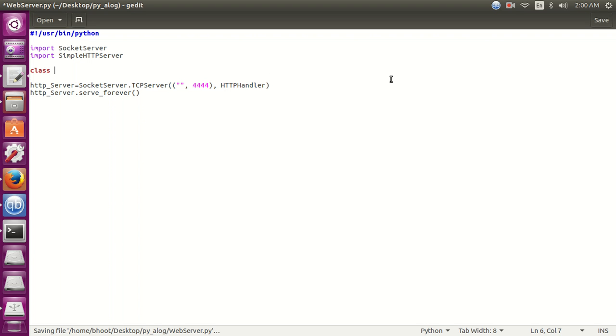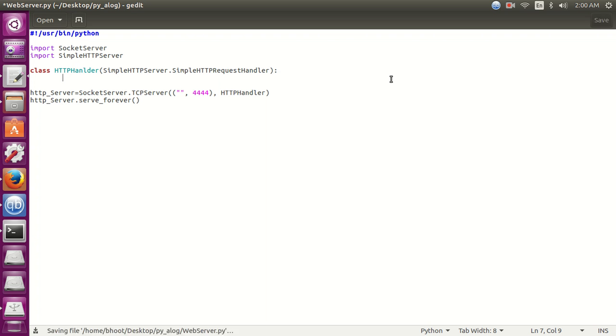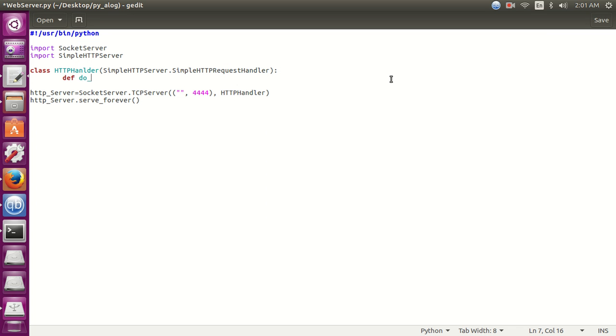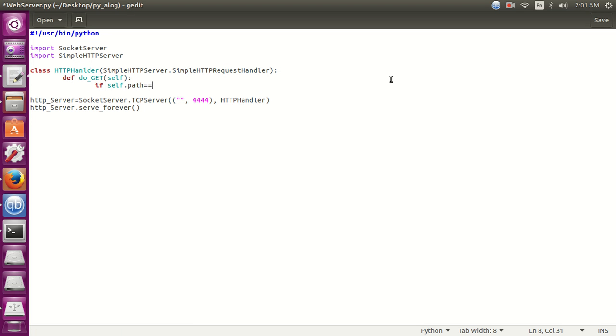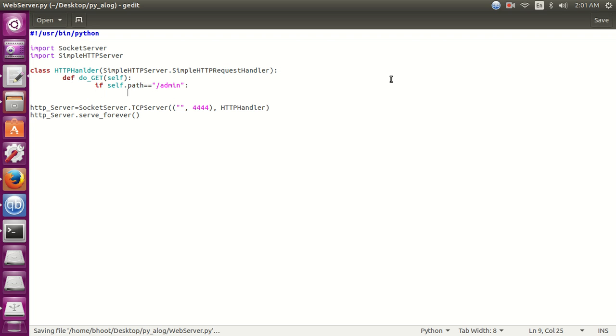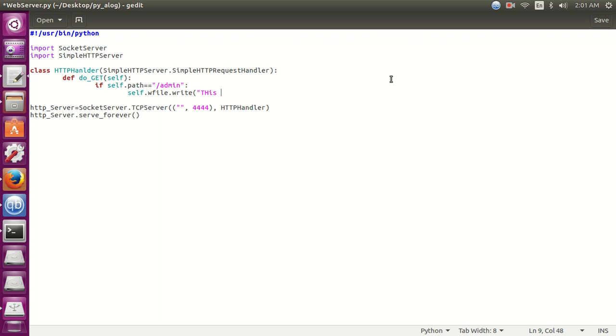Now let's create a class with that name. This class is going to be the subclass of the simple HTTP server dot simple HTTP request handler. Now let's overwrite the do_get method. Now self dot path variable will give us the path, the current path. This variable is used if you want like when someone opens this admin page, then we should print some message like this page is for admins only. OK, then close it.